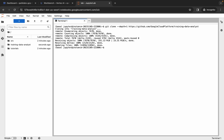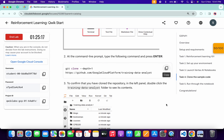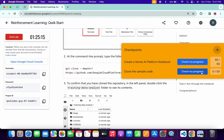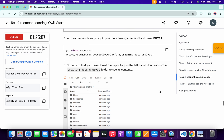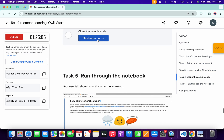Once done, come back to the lab instructions and click 'Check My Progress' for both tasks — you will get a green tick and full score without any issue. That's how to complete this lab. If you have any questions, leave them in the comment section. Thanks for watching and have a good day.